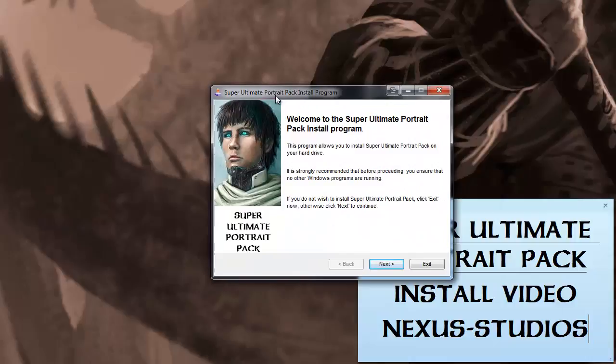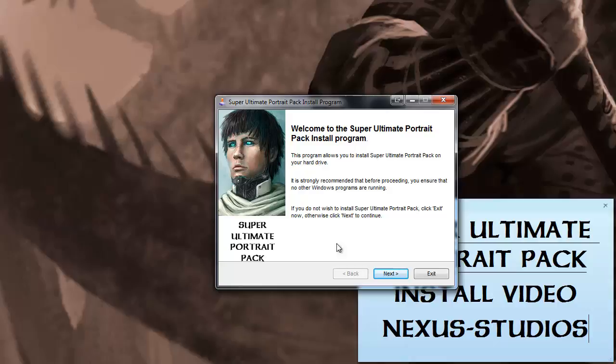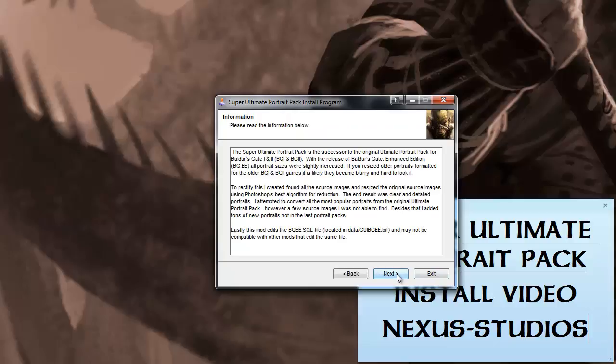After you hit Run, you're going to come to the Wizard Installer. It'll look a little like this. You'll see this image here on the left and it'll say Next. It'll give you the options for Back, Next, or Exit. Obviously we're going to click Next here. Here's a brief description of the Super Ultimate Portrait Pack. And then you'll hit Next again.